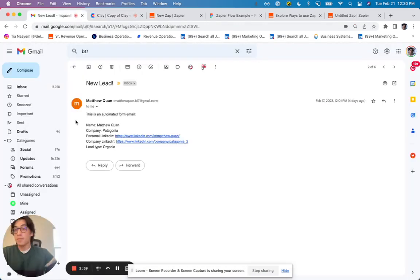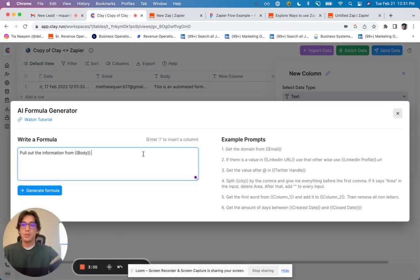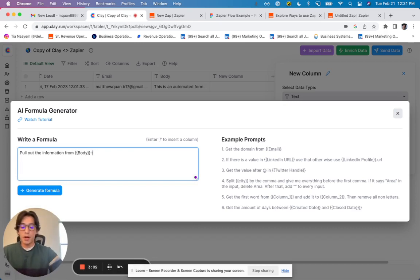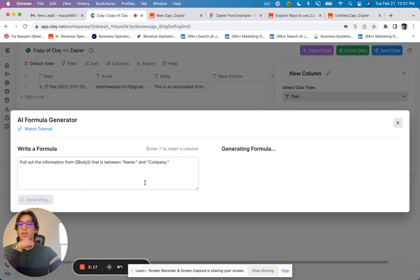And I'm going to say, I want the information that is between the name and the company. And that is going to be equal to the name column. And so I'm just going to type just that. So pull out the information from body that is between name and company. Generate the formula.